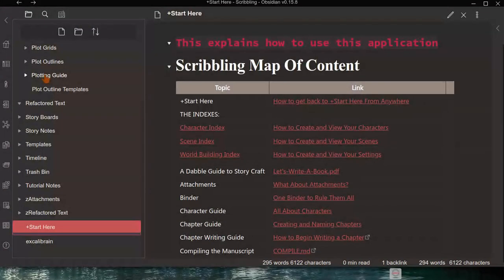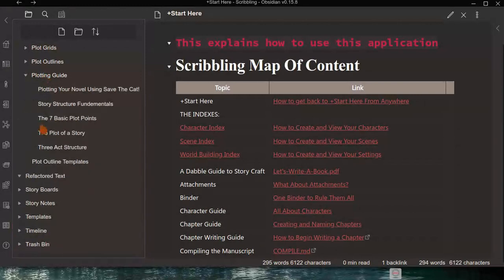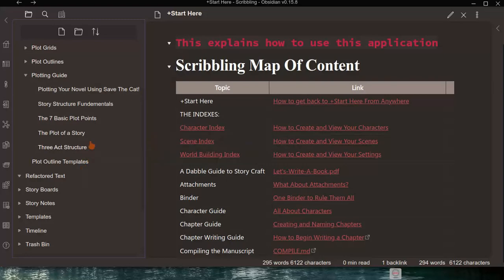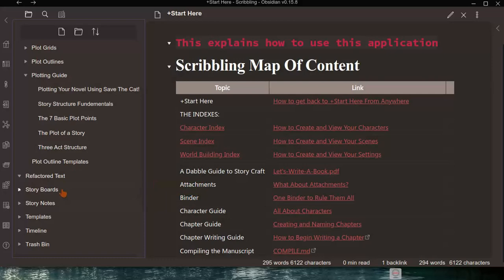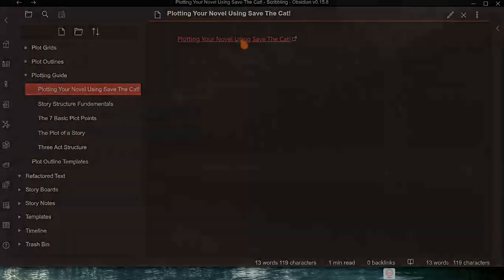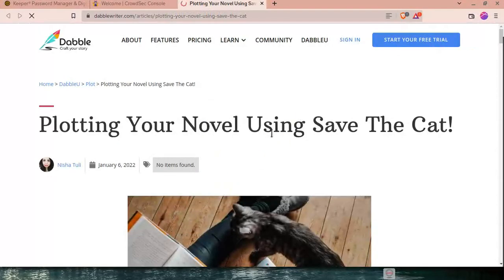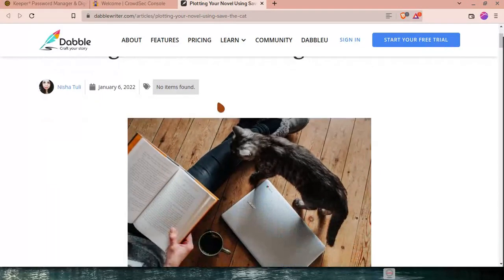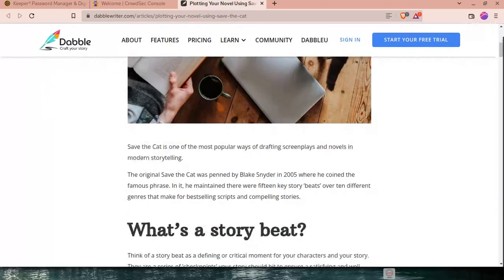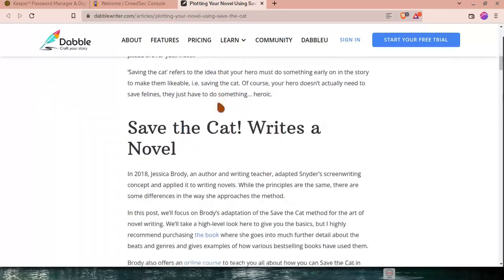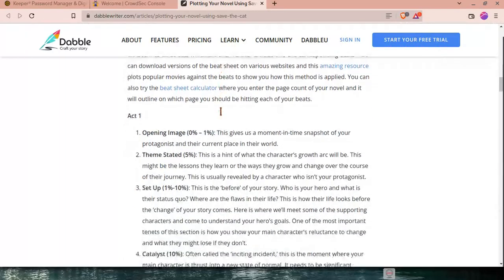Next is the Plotting Guide, which provides guidance on plotting. If you're unfamiliar with plotting, it will help you understand how to plot a story. There's a link to 'Plotting a Novel Using Save the Cat' which takes you online to Dabble — Craft Your Story — where it discusses the 15 story beats and so on.